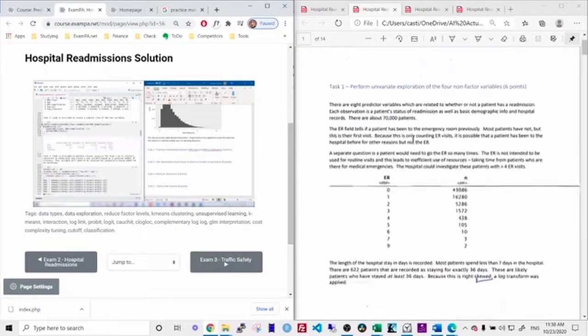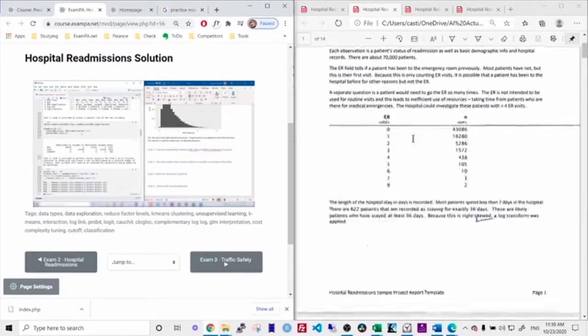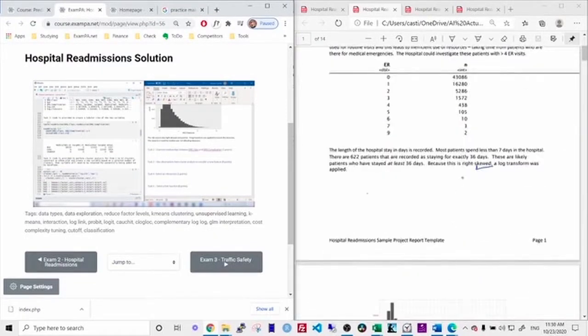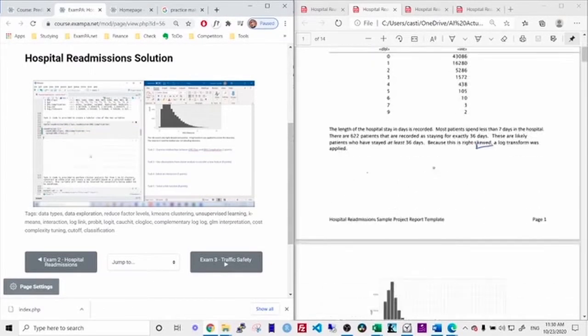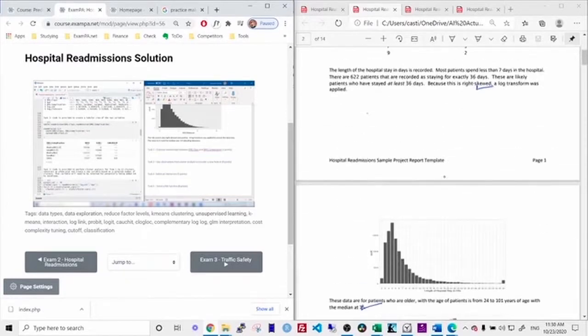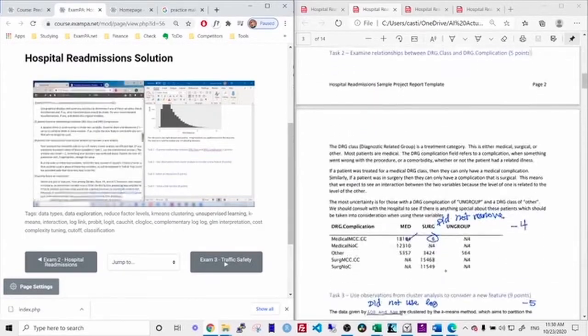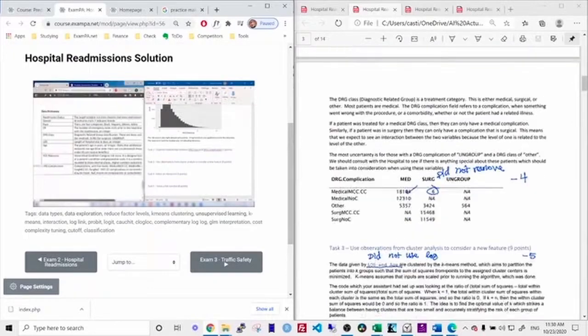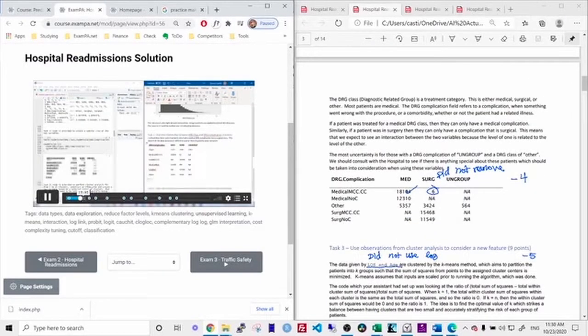And so, like for task one, I got full credit. I avoided applying the transform to this ER variable because it's a counting variable. But I did apply the transform to this length of stay variable. Yeah, so that one was fine. For task two, let's skip ahead over to task two. We're already working on task two.